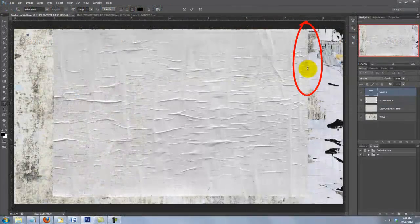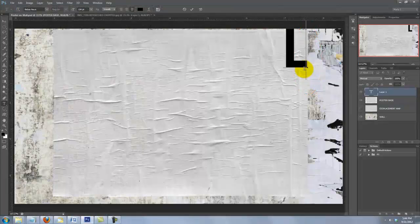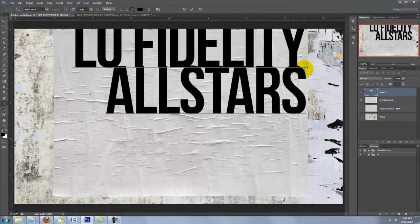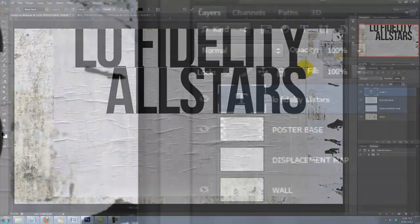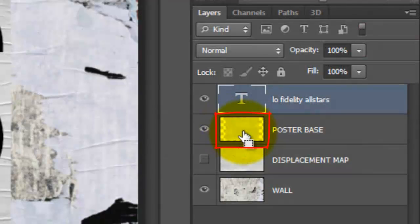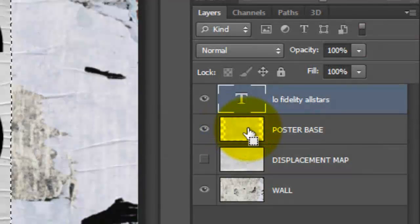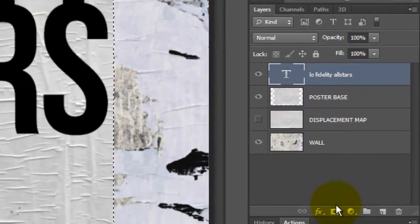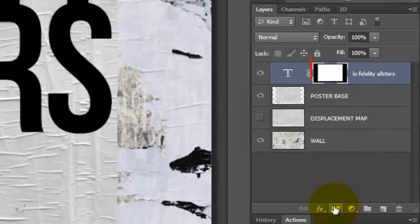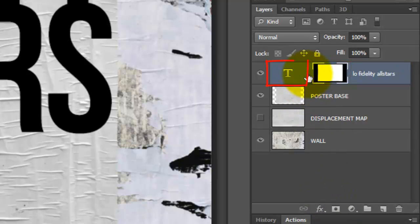Click on the upper right of the Poster Base and type out your text. Ctrl-click or Cmd-click on the Poster Base to make a selection of its shape. Then click on the Layer Mask icon to make a layer mask of the selection next to the text we just typed out. Click off the chain link to move or affect either layer independently from the other.